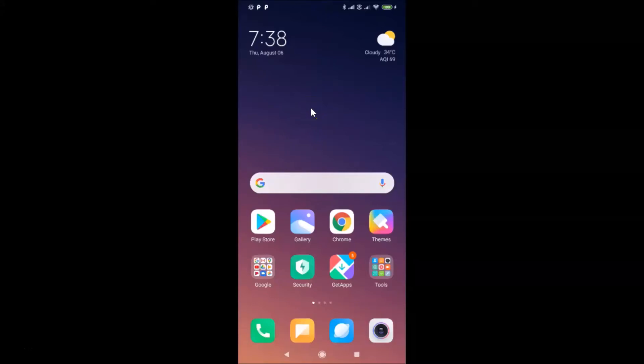Hi guys, in this tutorial I'm going to show you how to redial automatically in Redmi Note 7 Pro running MIUI version 11.0. This is my Redmi Note 7 Pro device with MIUI version 11.0 installed.